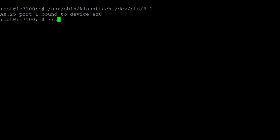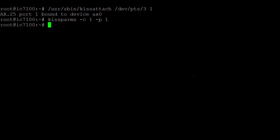We also need to run kissparms -C1 -P. The -C1 configures the CRC type to be what Direwolf is expecting, and the -P1 is our AX25 port.